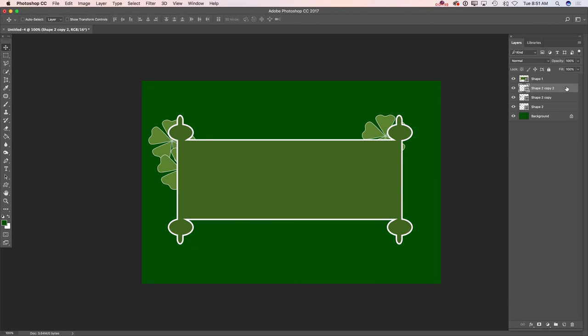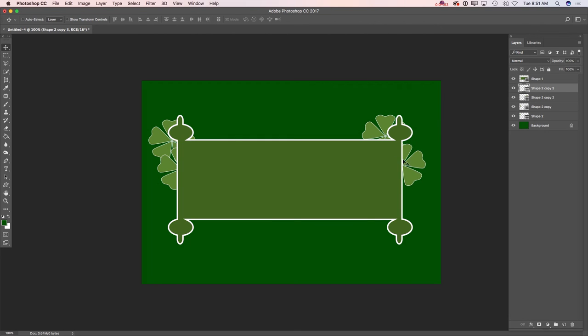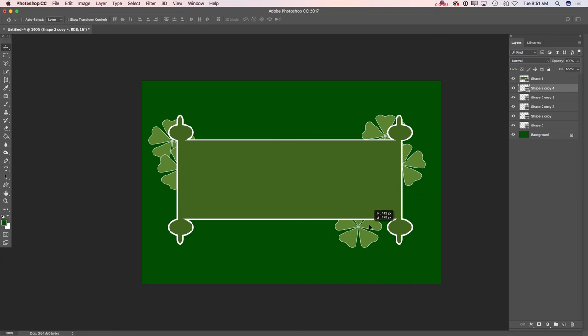I will duplicate it again and move it again. I will duplicate it the last time and move my leaf for the last time.